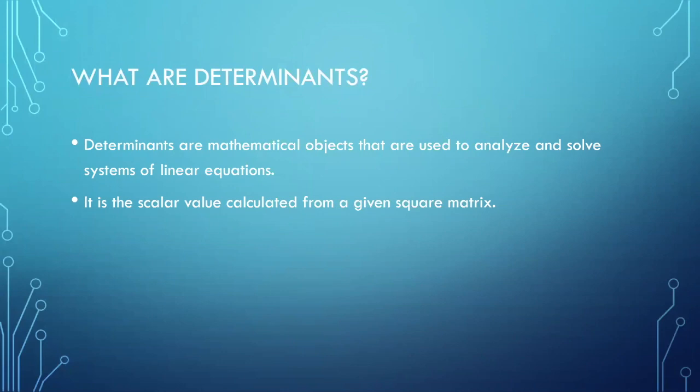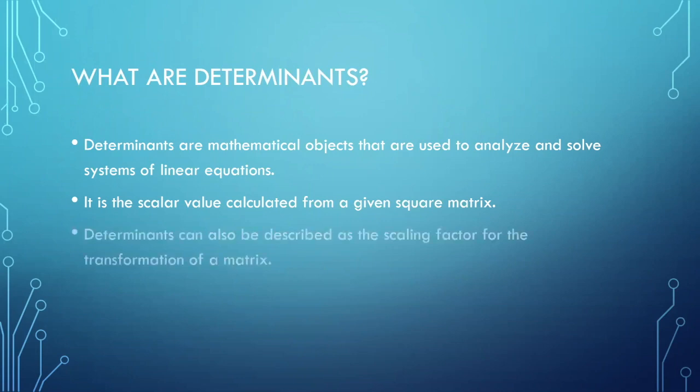This scalar value is the area for a 2 by 2 matrix and volume for a 3 by 3 matrix. Determinants can also be described as the scaling factor for the transformation matrix.